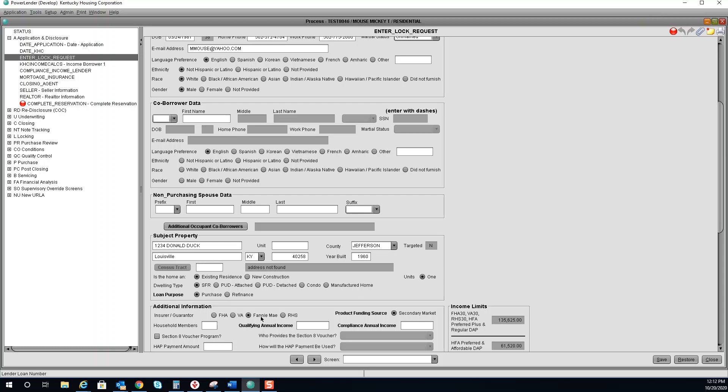For this one, it'll be Fannie Mae under additional information. Household members. Enter in the qualifying and compliance annual income.